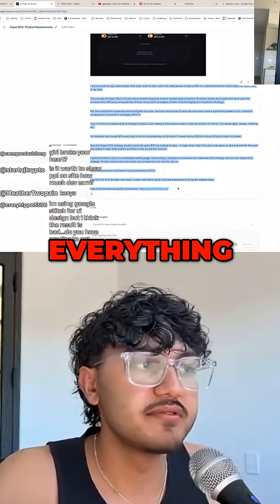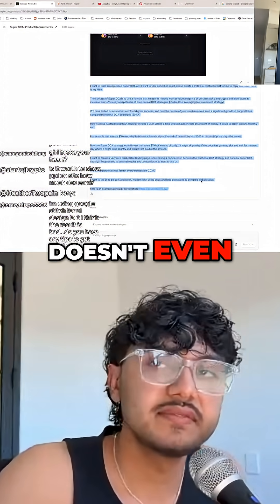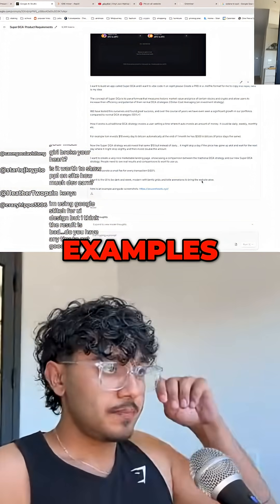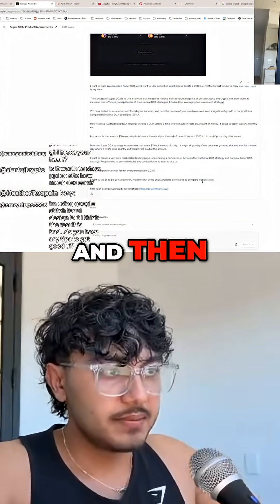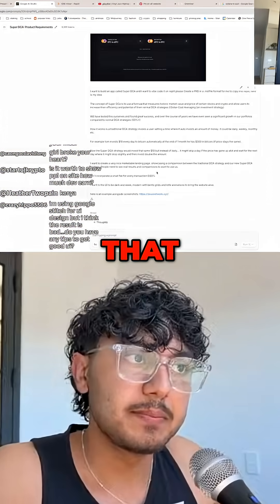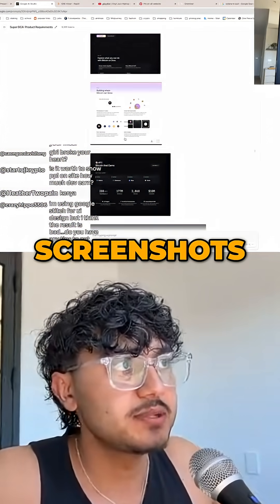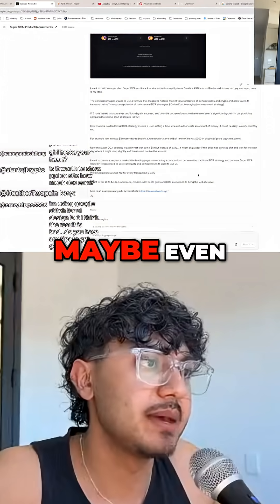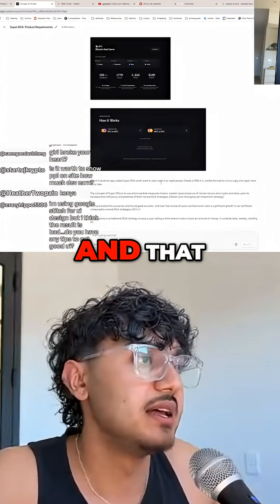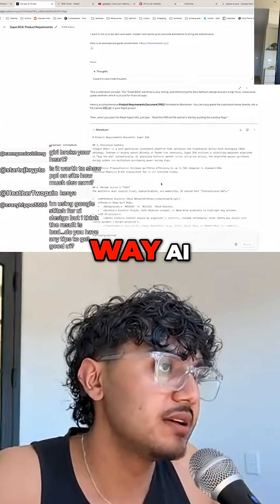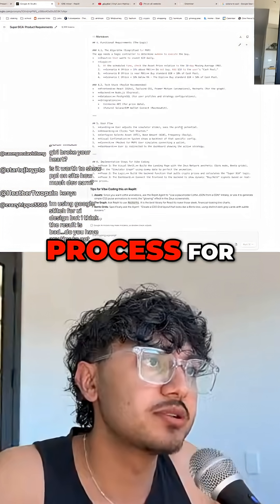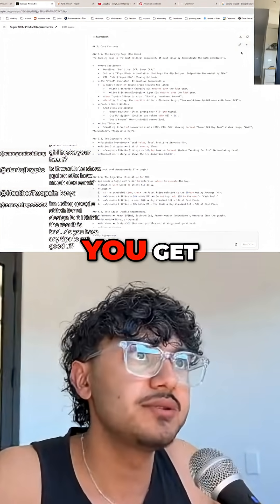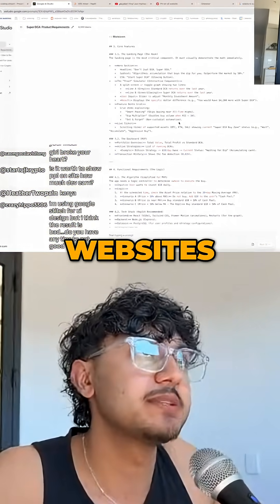Just brain dump everything — it doesn't even need to make sense, the AI will make sense of it. Give examples, and once you're done with that, give it some screenshots of websites you like, maybe even some links. That way AI will handle the entire process for you, and this is how you get one-shot websites.